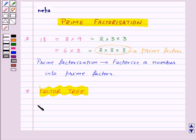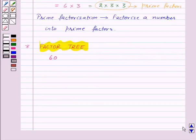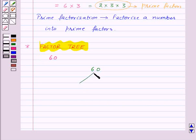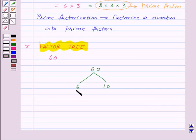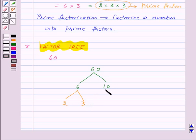Consider the number 60. Now 60 can be written as 6 into 10. So there are 2 factors of 60: 6 and 10. Now 6 can be written as 2 into 3, so there are 2 factors of 6: 2 and 3. And 10 is equal to 2 into 5.